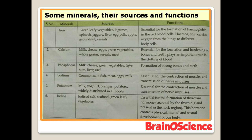Iron sources are green leafy vegetables, legumes, spinach, liver, egg yolk, apple, groundnut, and cereal. Iron is essential for the formation of hemoglobin in red blood cells, which carries oxygen from the lungs to different body cells. Calcium sources are milk, cheese, eggs, green vegetables, whole grain cereal, and meat. Calcium is essential for the formation and hardening of bones and teeth, and plays an important role in the clotting of blood.